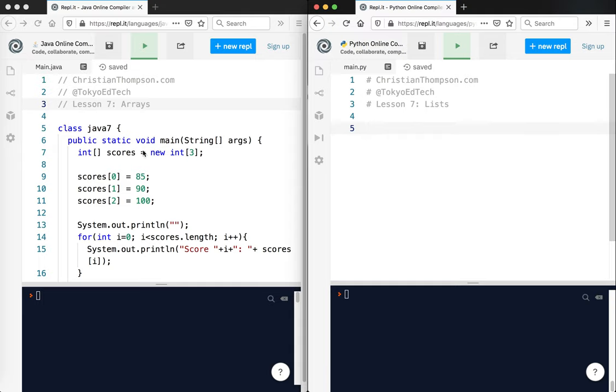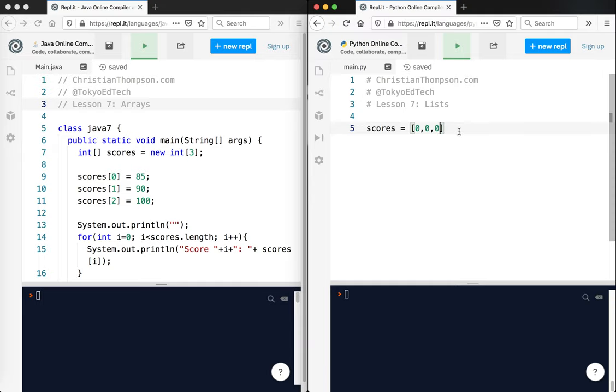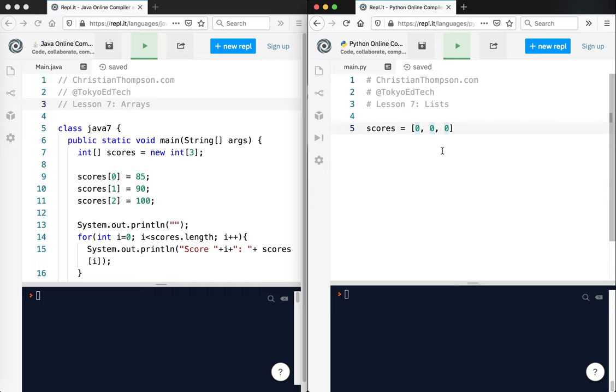So you can see over here, again, in Java everything has to be declared as a certain type. Python, it doesn't. So here we say scores equals new int three. The equivalent of that in Python would be something like this. We could put null, or is it null? None. That's right, it's none in Python. None, none, none. But since they're integers, we could just put zero comma zero comma zero. This would actually produce the exact same result, because when we create an array with no values, it automatically is assigned zero, zero, zero by default, because it's an integer type, an int type.